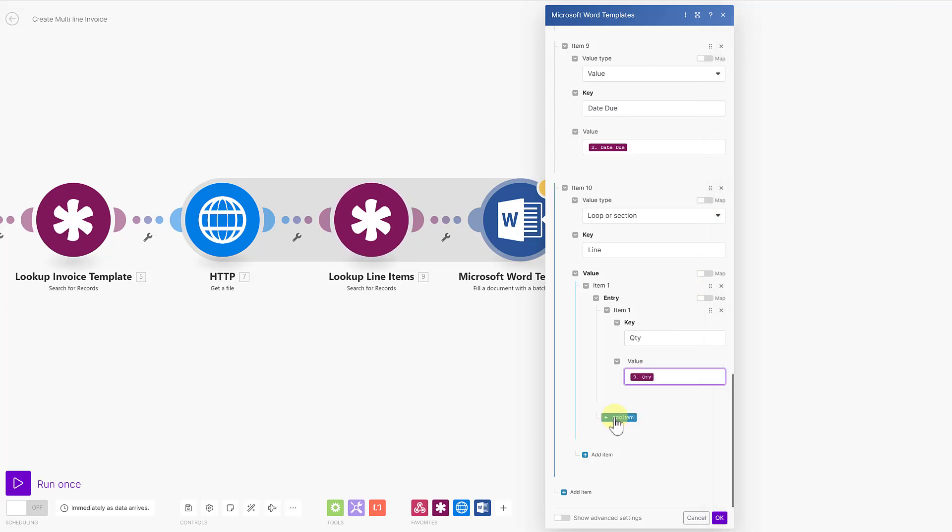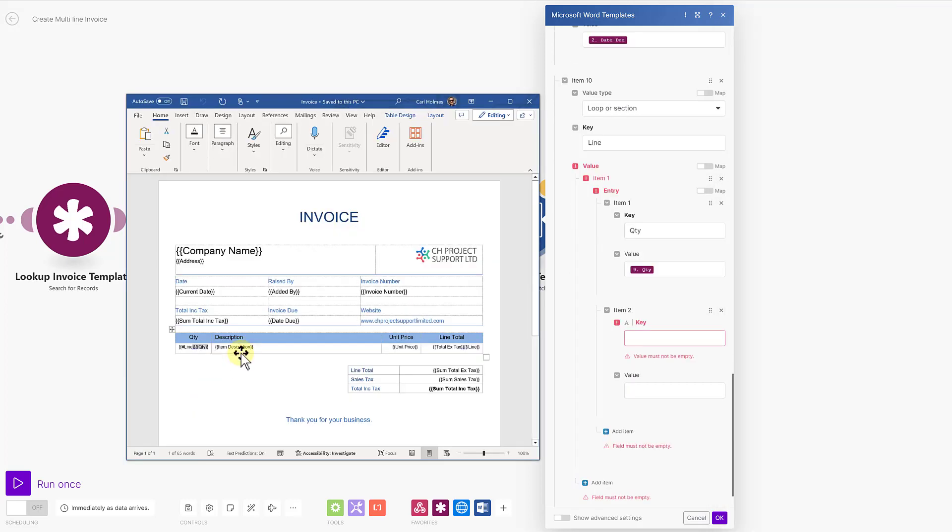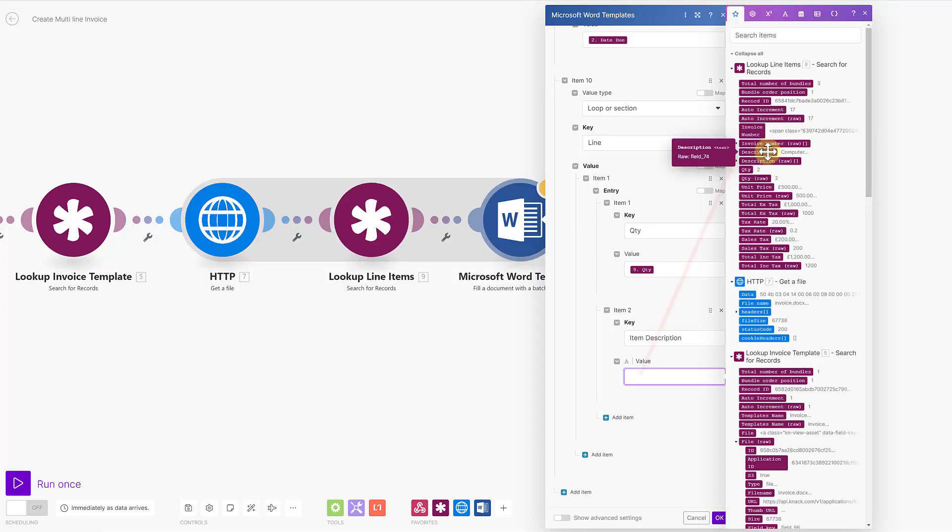And then add item two. The key for this is item description. And from my module, I'm going to use description.